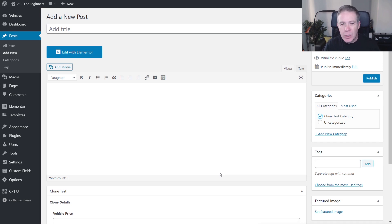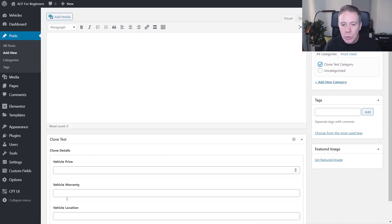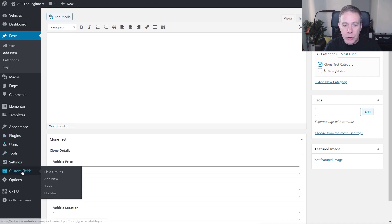You might be thinking: I could do that just by setting up additional conditions inside my meta fields. And you could. However, the power of this comes in where you don't want to use all of these, or you want to combine various different fields together into a cloned group. So let's come back out and go back into our custom fields.